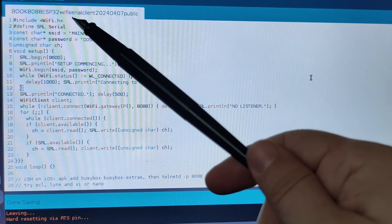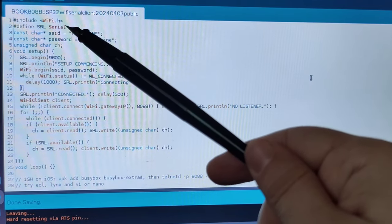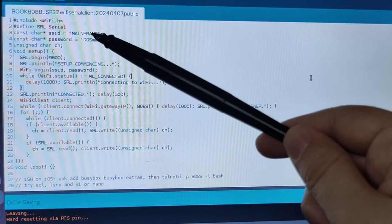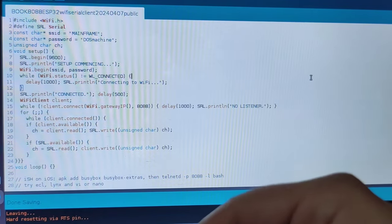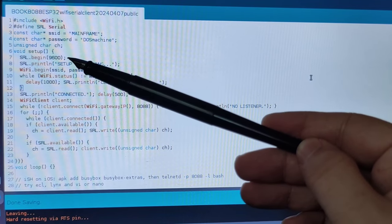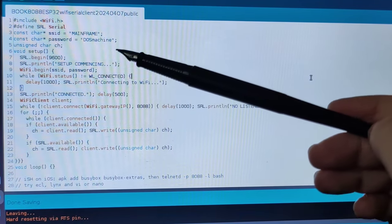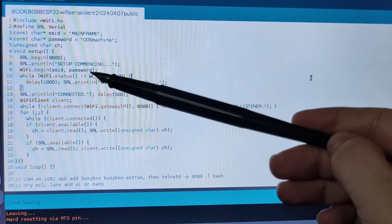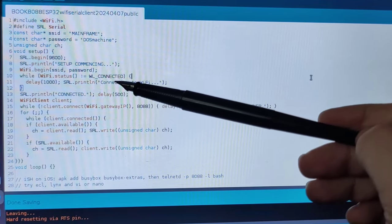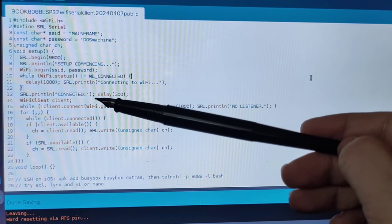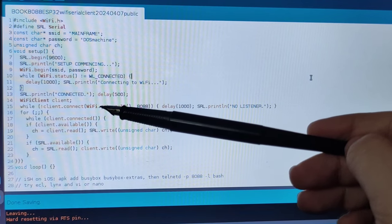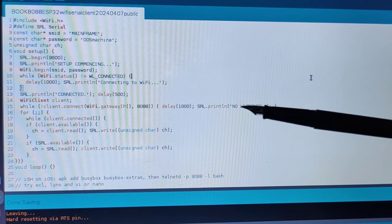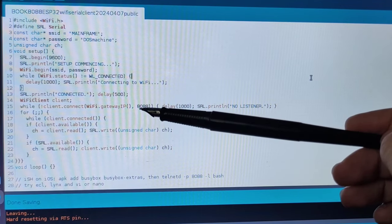So it's just including the WiFi. I'm defining SRL as a serial because I can then easily change it. Here goes the name of your iPhone. That is where your iPhone's password is going. CH is going to be the character we are reading. Then we are starting the serial port and telling the user that we are doing. Thereafter, we are connecting to the WiFi. And if that doesn't work out, we're just retrying and retrying each second. Finally, when we are connected, we are telling so. And if we have not yet connected to the telnet environment, we are saying that there is no listener. And we keep trying each second on port 8088 of the iPhone.